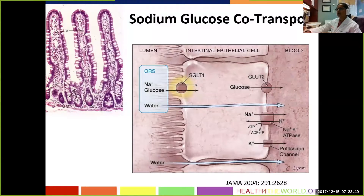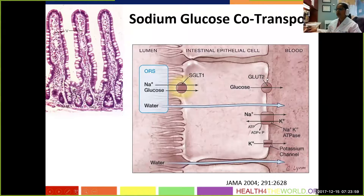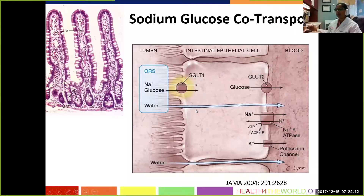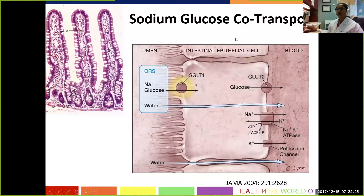ORS works on the basis of sodium-glucose co-transport. The same villi that we talked about — if you zoom in at the cellular level, this is the lumen of the gut, and over here is blood. The SGLT transporter binds sodium and glucose together, and as it moves the sodium and glucose, it creates an osmotic differential and water follows passively. This is a great reason why you do not want to give things like cold drinks, Sprite, juice, or Gatorade to children for diarrhea, because it'll actually make the diarrhea worse — it doesn't have sodium and glucose in the correct combination to optimize water absorption.